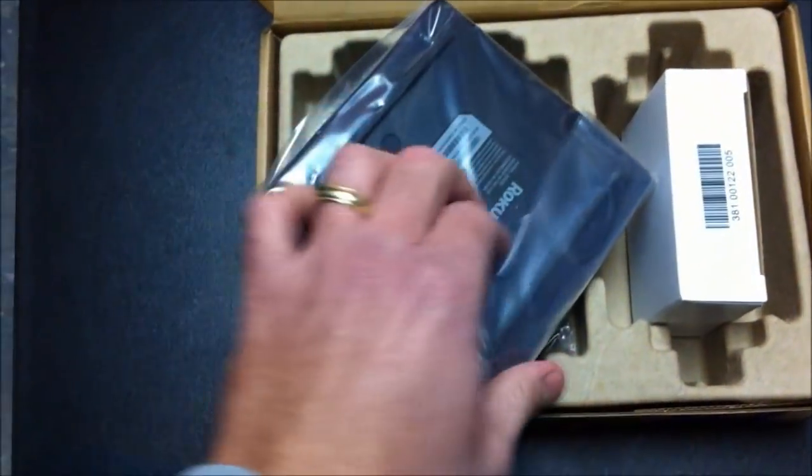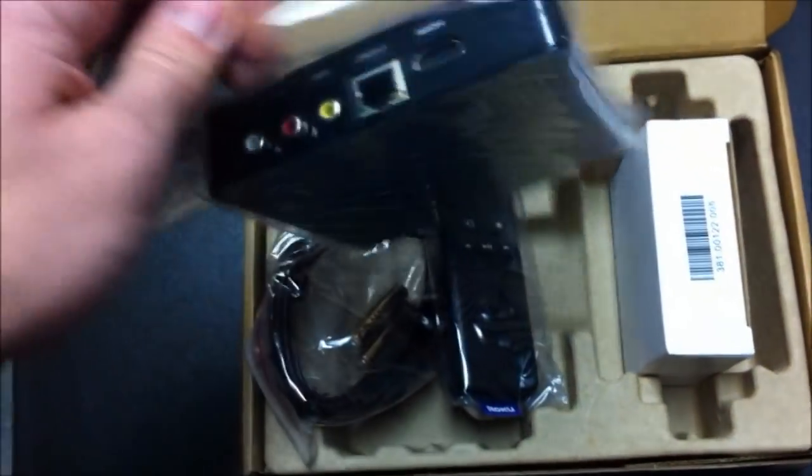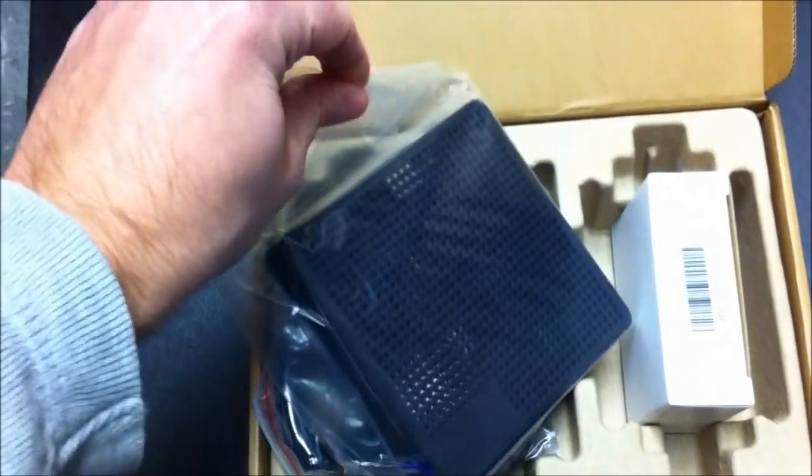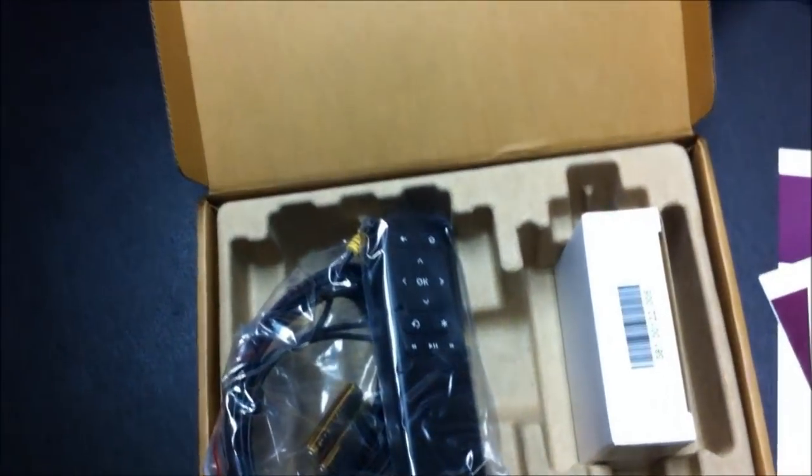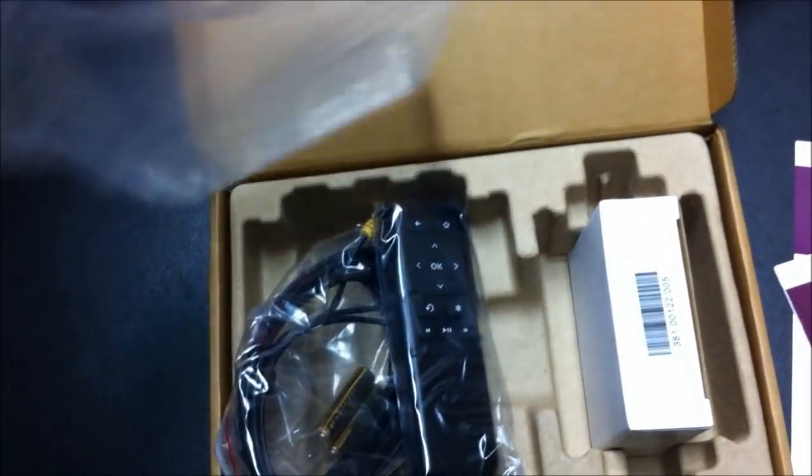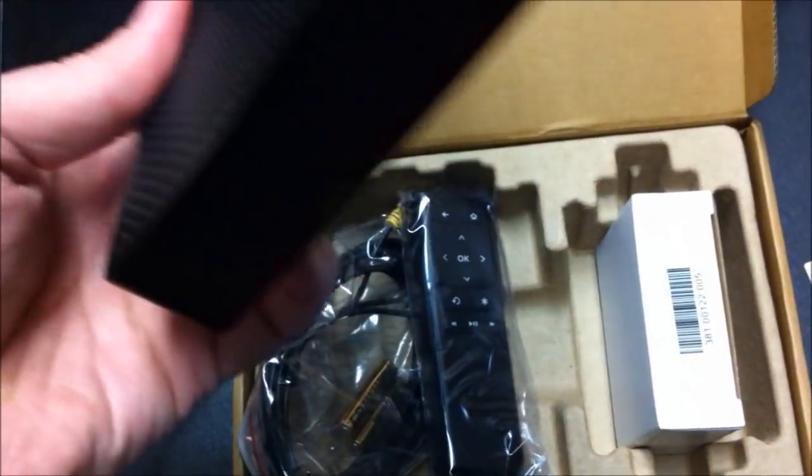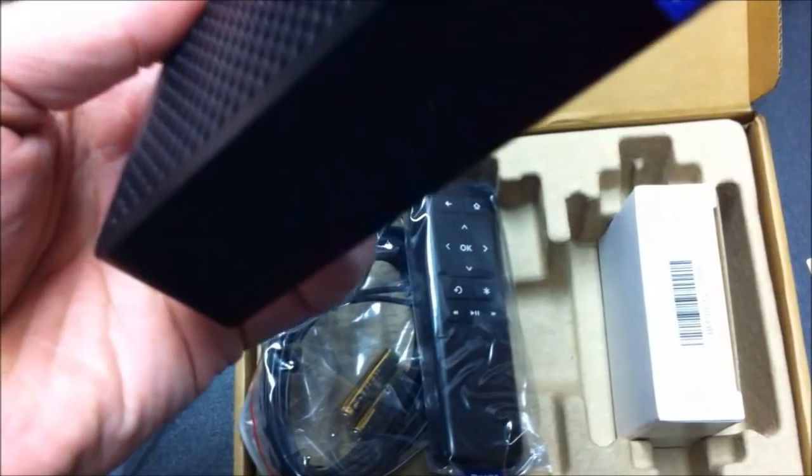So let's see. Take this out of plastic. We'll do this one-handed here. There we go.